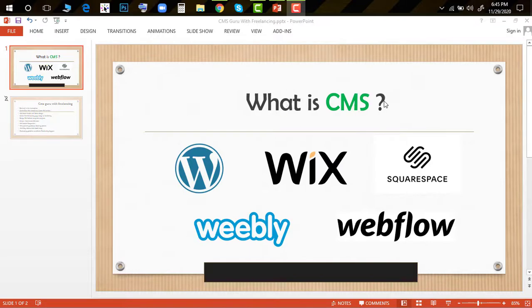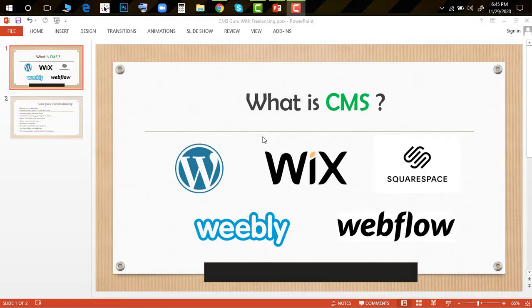Weebly, Webflow - these are platforms I'm going to discuss. CMS means Content Management System. You can create a site and manage it without coding knowledge. These platforms include WordPress, Wix, Squarespace, Weebly, and Webflow - all of these are CMS.